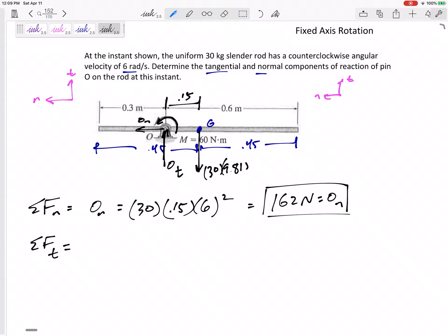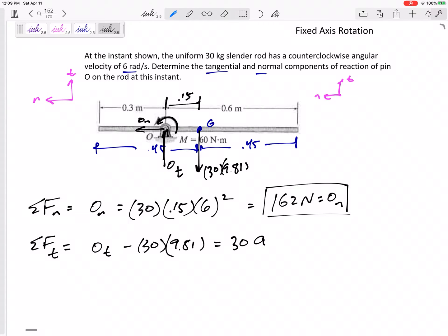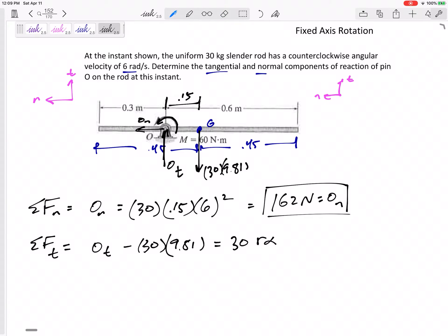Summing the forces in the tangential direction — which is up — O_T minus the weight (30 times 9.81), equals M times A_tangential. What is A_tangential? It's R times alpha. R is 0.15. Alpha is not given; it's not stated as constant. If it had constant angular velocity, alpha would be zero, but that's not the case here. So I'll leave that as alpha and now sum my moments.